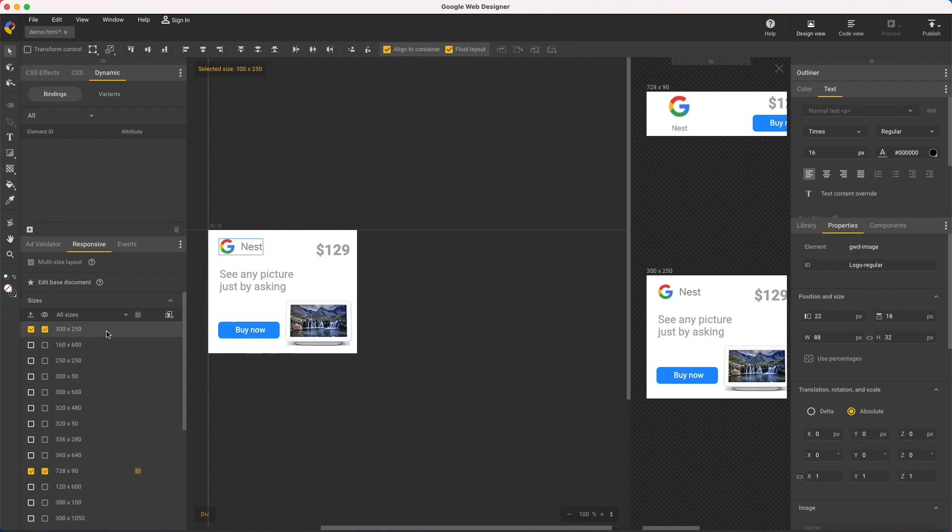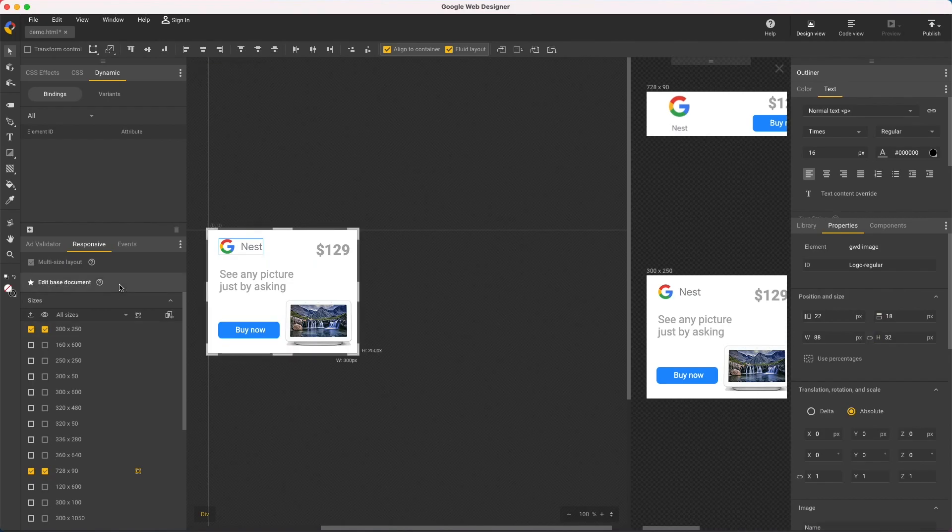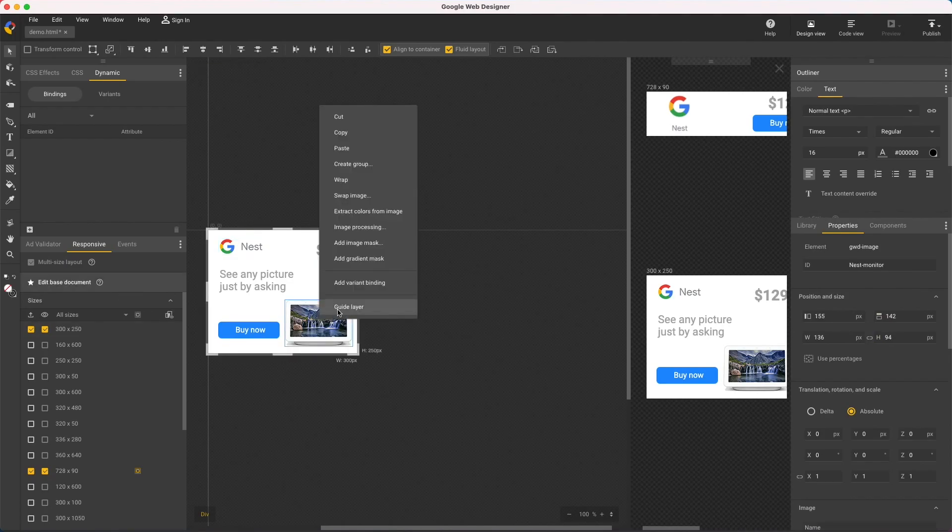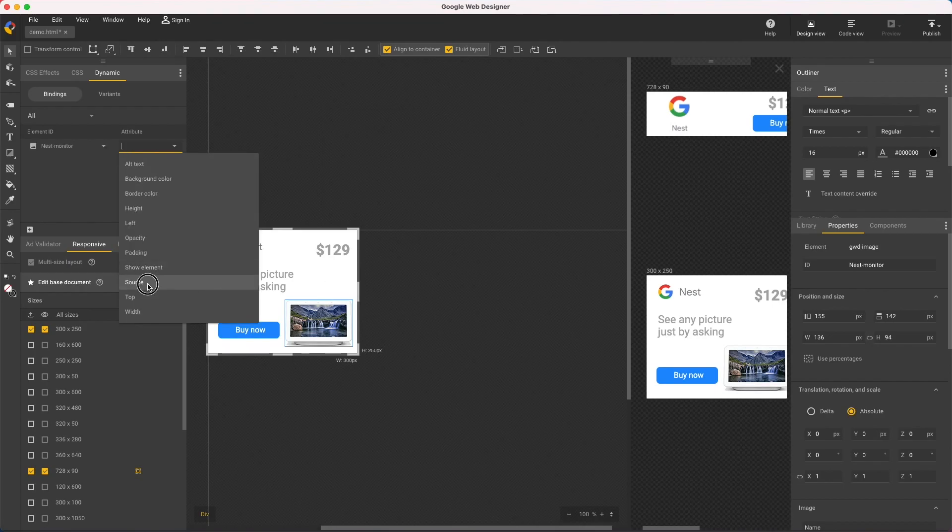So to do that, I'll select the starting size and edit base document. Right click the image and add a variant binding to the source.